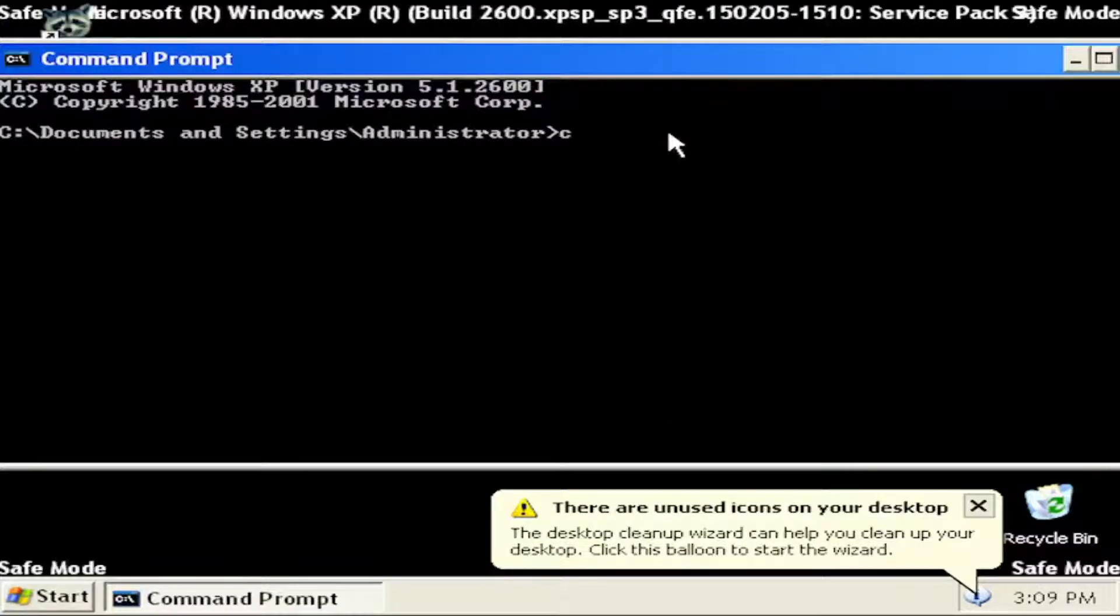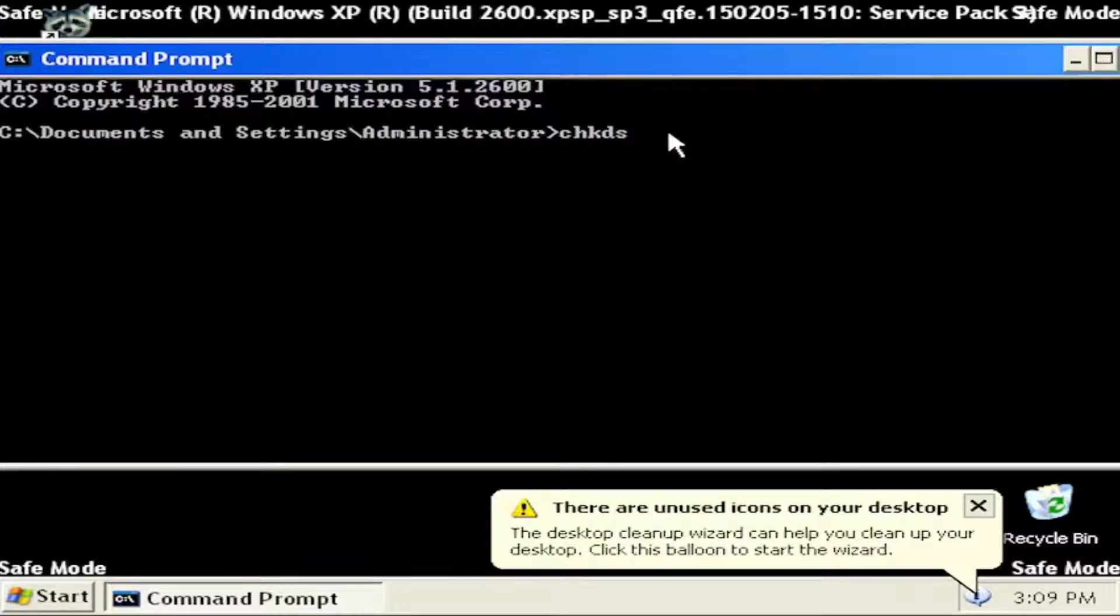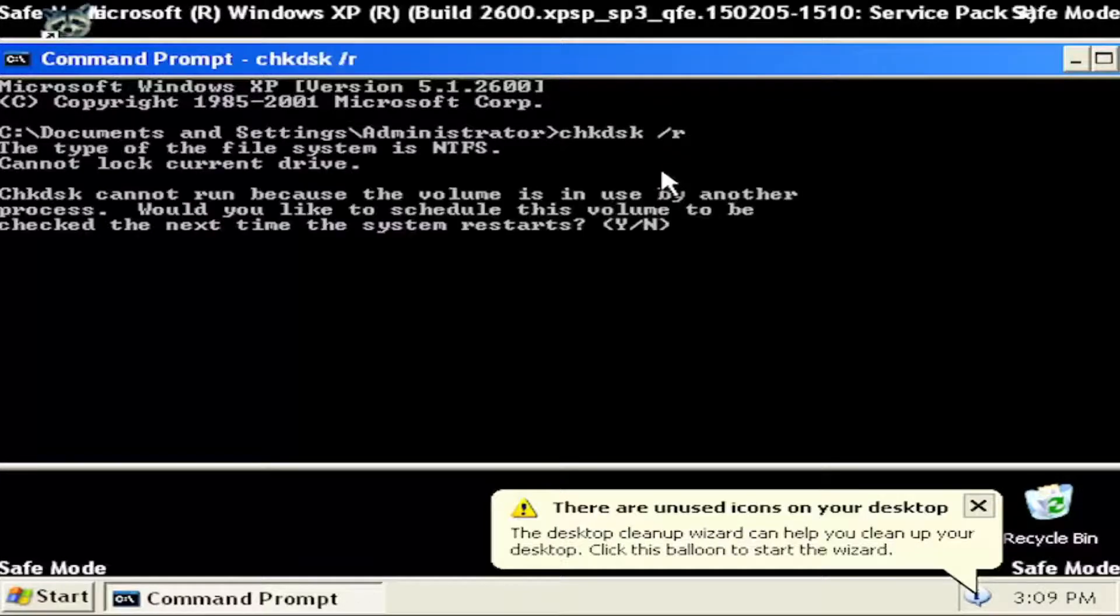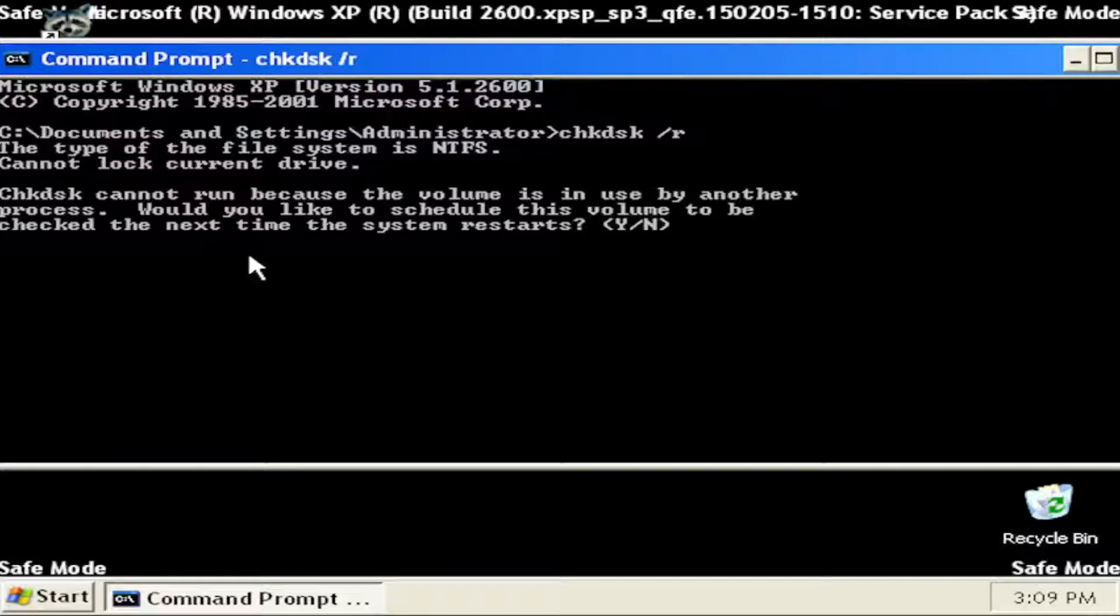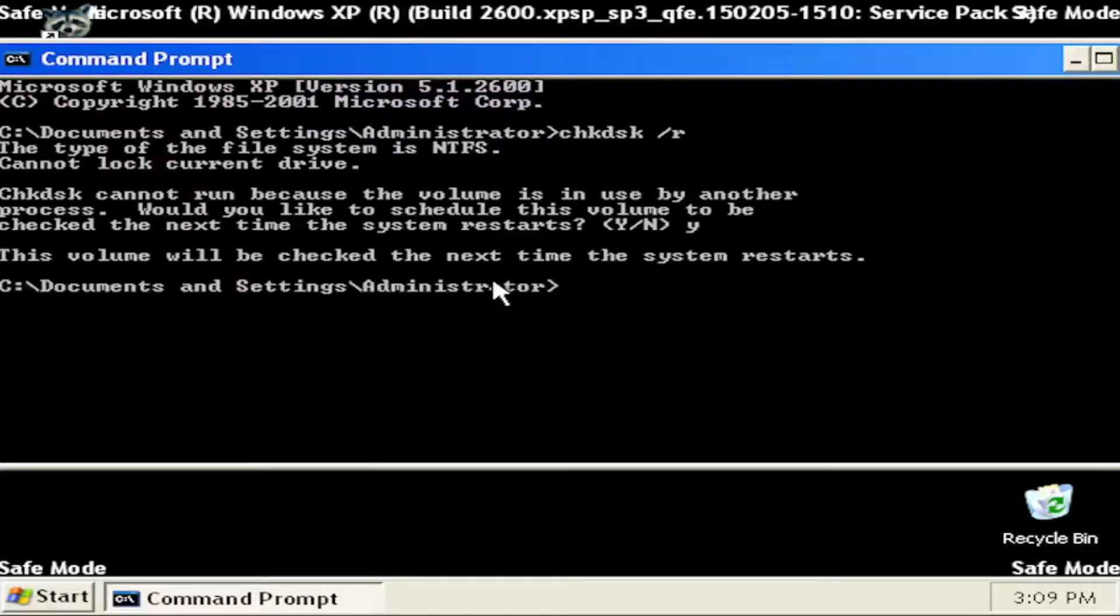Type in chkdsk space forward slash r and hit enter on your keyboard. Should come back with check disk cannot run because the volume is in use by another process. Would you like to schedule this volume to be checked the next time the system restarts? Tap the Y key on your keyboard and hit enter.